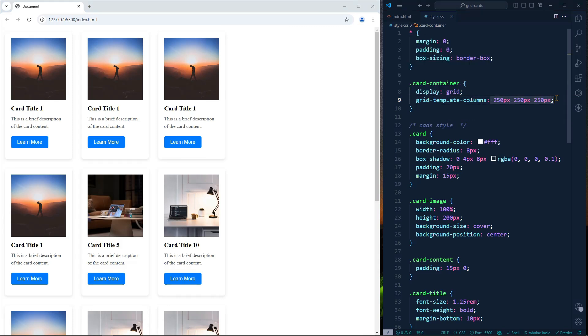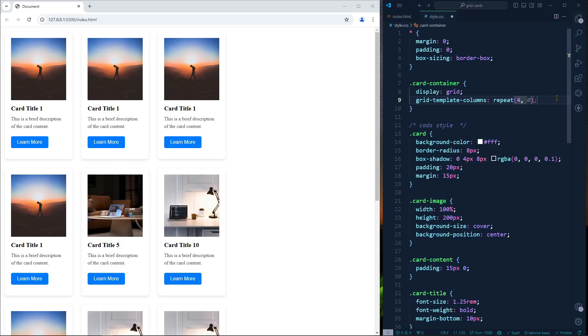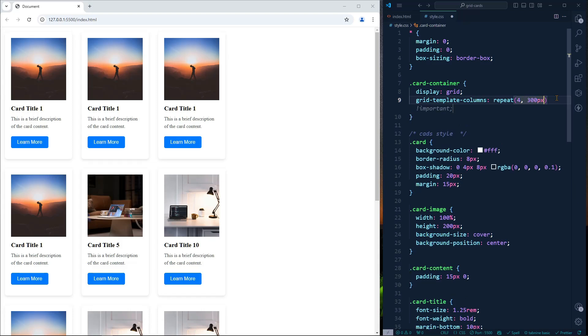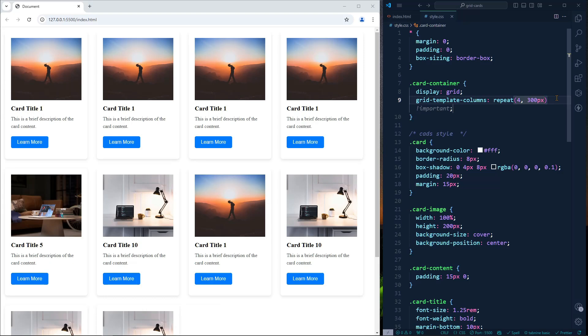Here we can define four columns and the width, for example we can define 300 pixels. Right now we have four columns of 300 pixels, but still it's not responsive.